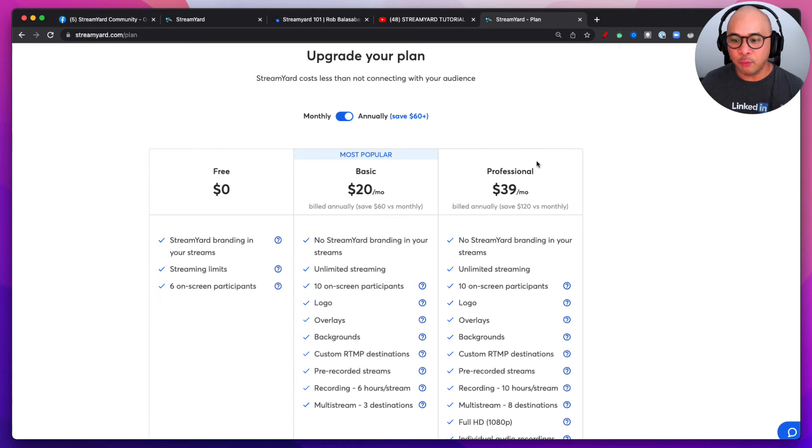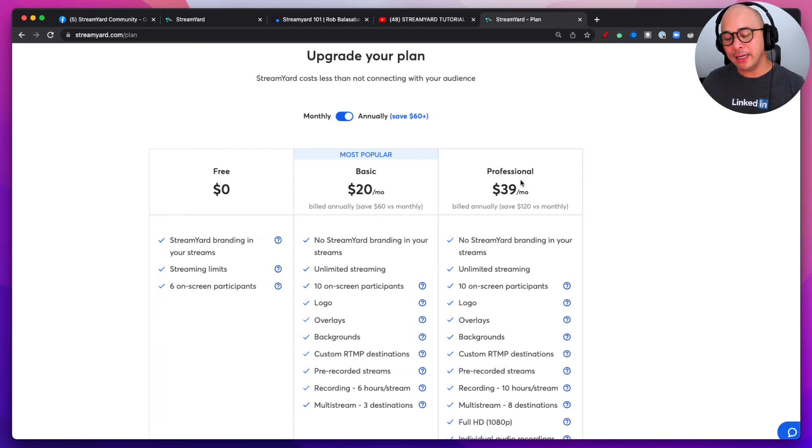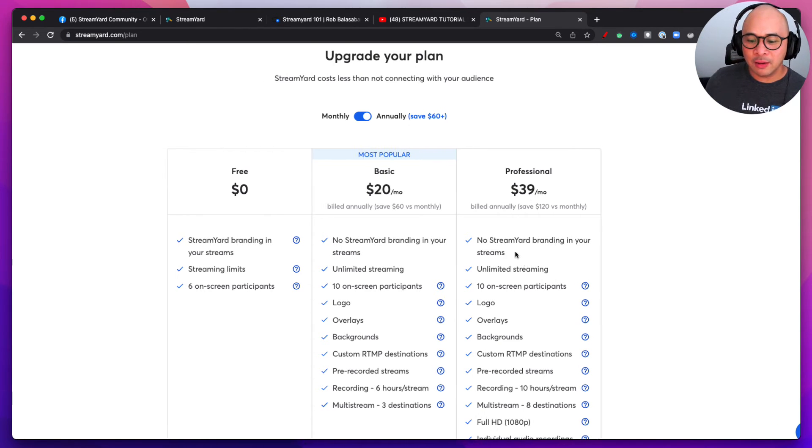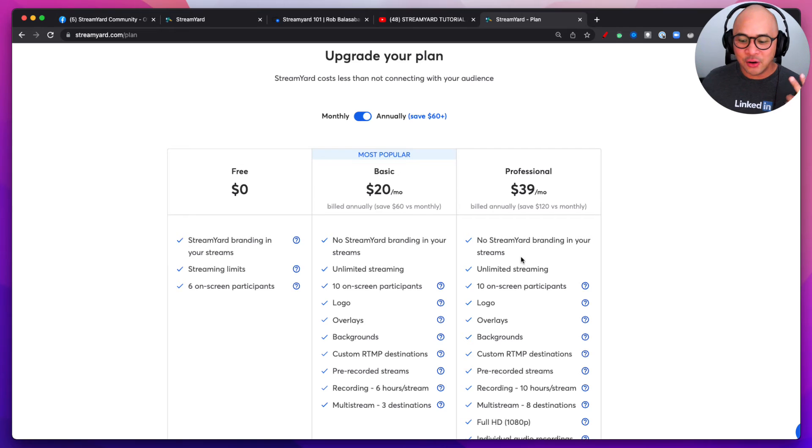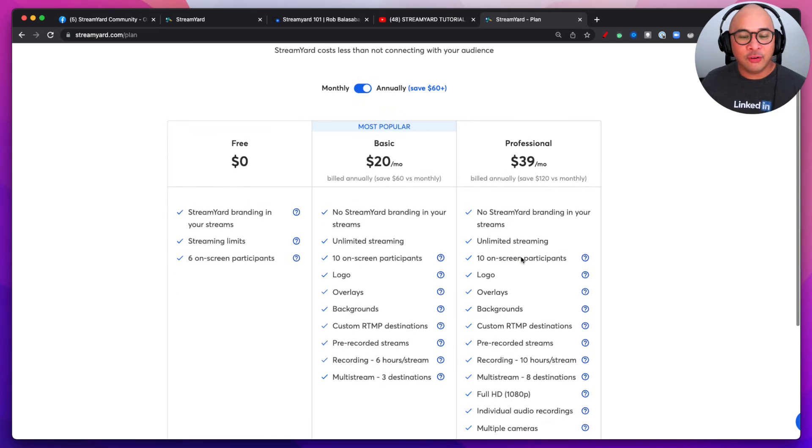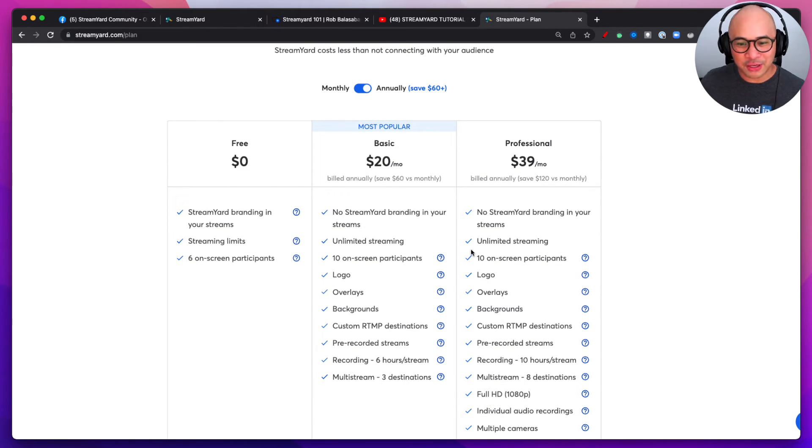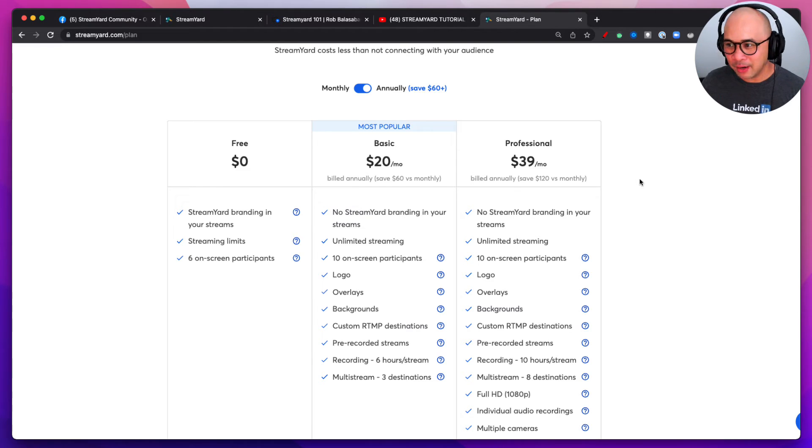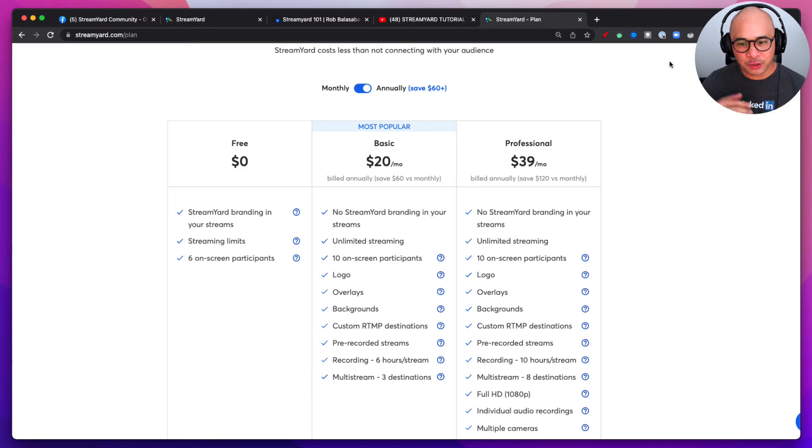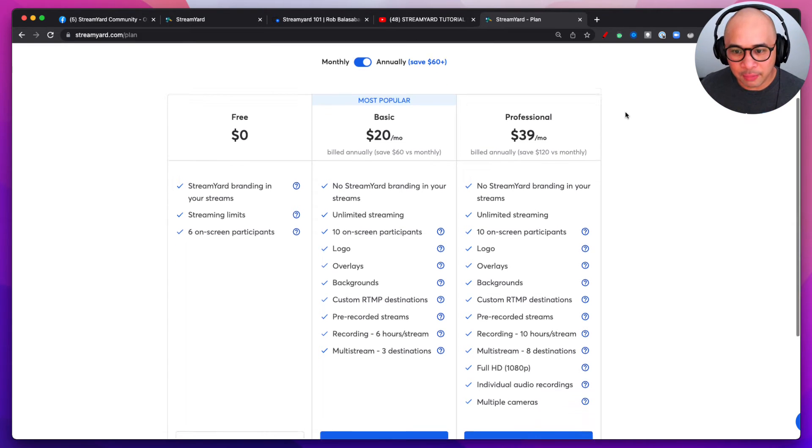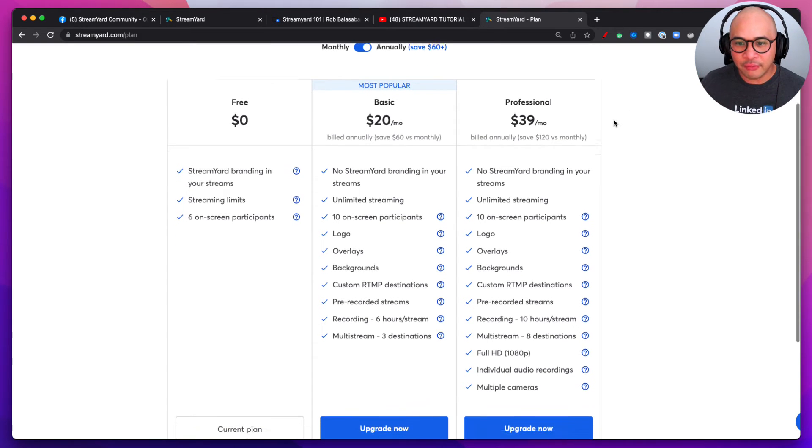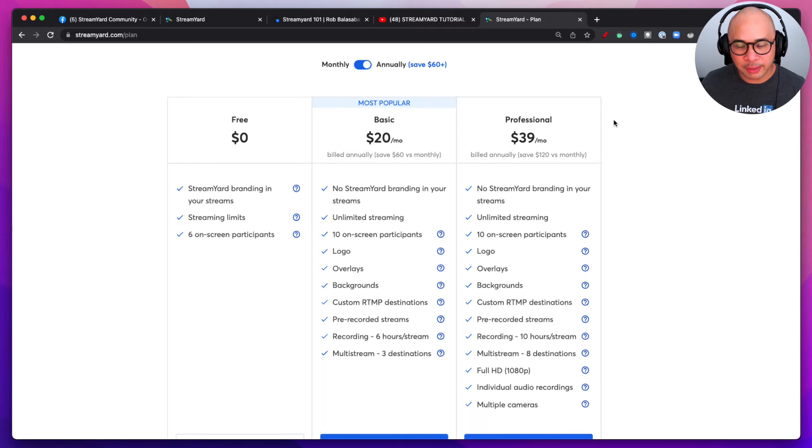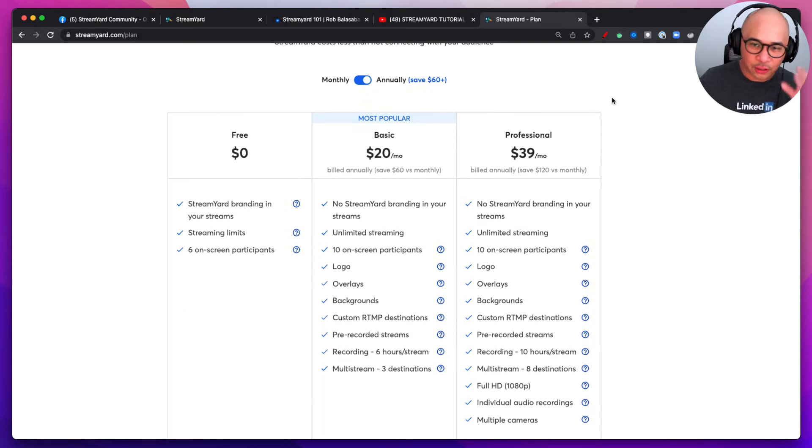That way you can use all of the different features that StreamYard has to offer. And then within those 14 days you can then decide, hey you know what, this is really important for me, but you know what, this is not. You know what I need, full HD, or maybe you'll say you know what, I don't need full HD, so I don't need the Professional plan. I can go with a Basic plan. So go and get that free trial right away. Sign up for that so you can get your hands on the platform and you can start figuring out which plan would work best for you.